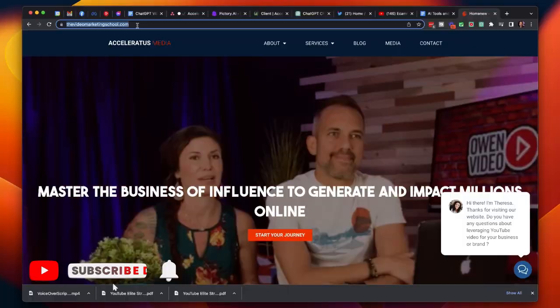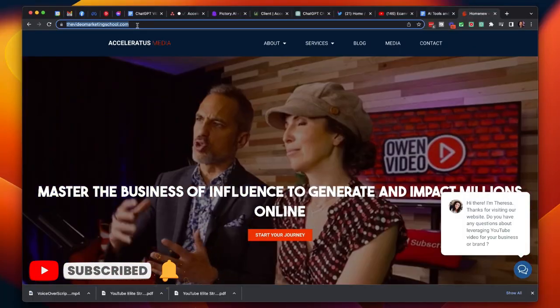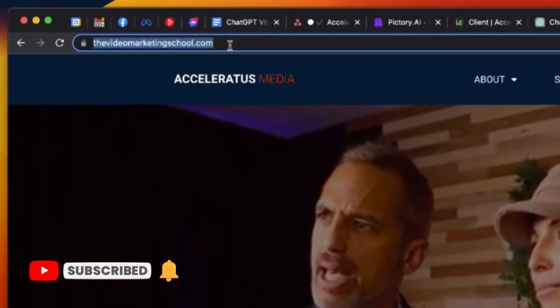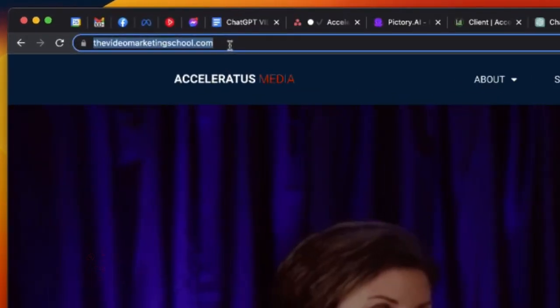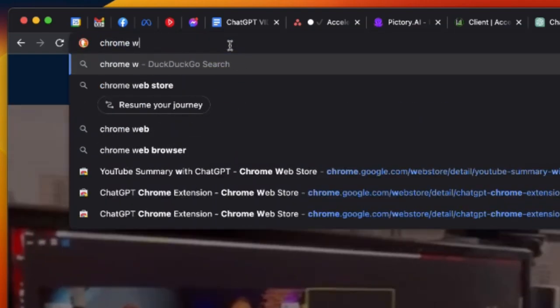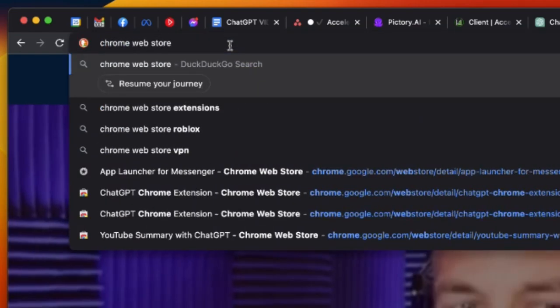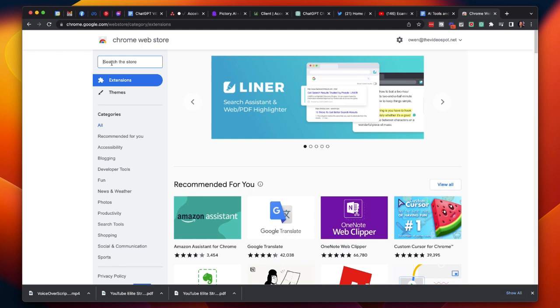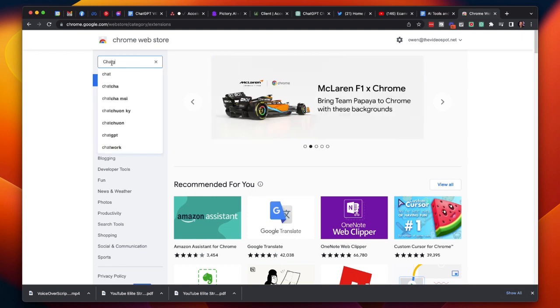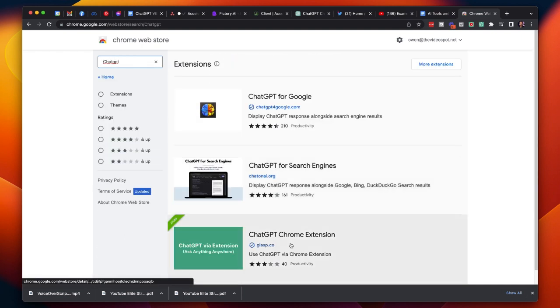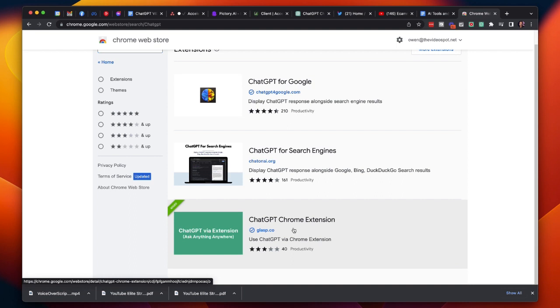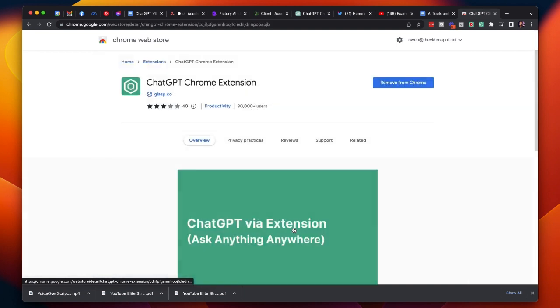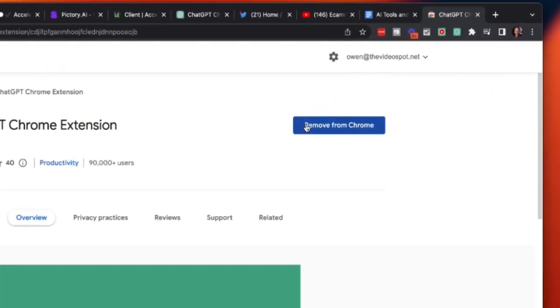To get started, just log on to the internet and go to any Chrome browser window. Then navigate to the address bar and type in Chrome Web Store. Click on the Chrome Web Store. In the search bar, type in ChatGPT and then scroll down to the ChatGPT Chrome extension. Click on the blue button up here to install the plugin.